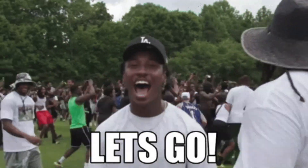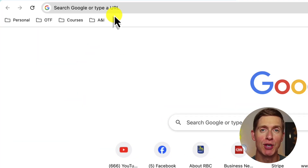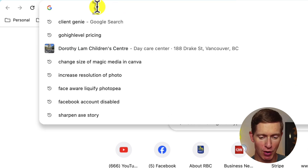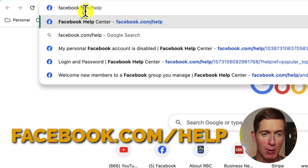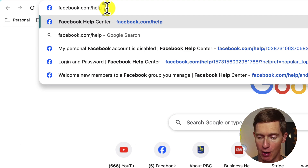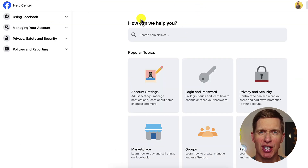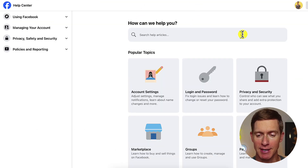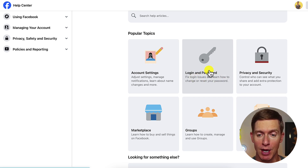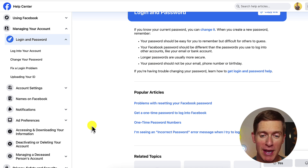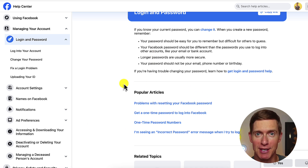Let's deal first with password issues. When you try and log into Facebook or Instagram and it gives you a message saying you're using the wrong password, open up a new browser and go to the URL bar. Type in facebook.com/help and hit enter. You'll come to a page that looks something like this. Look for: login and password — fix login issues, and learn how to change or reset your password. Click on that option and you'll be given a bunch of resources and guides to follow.